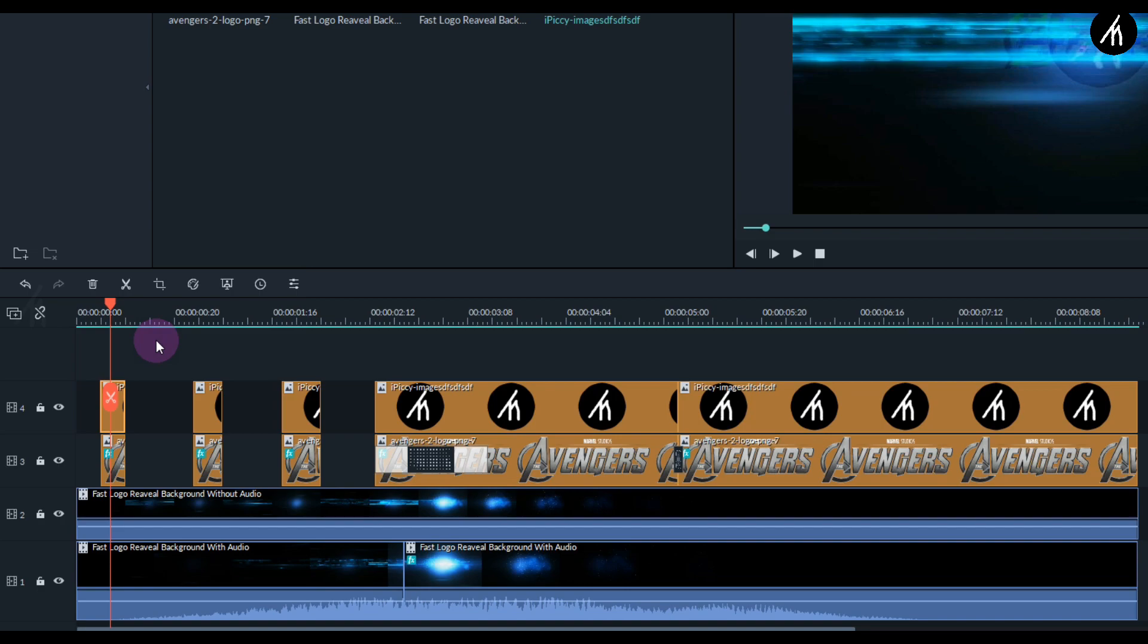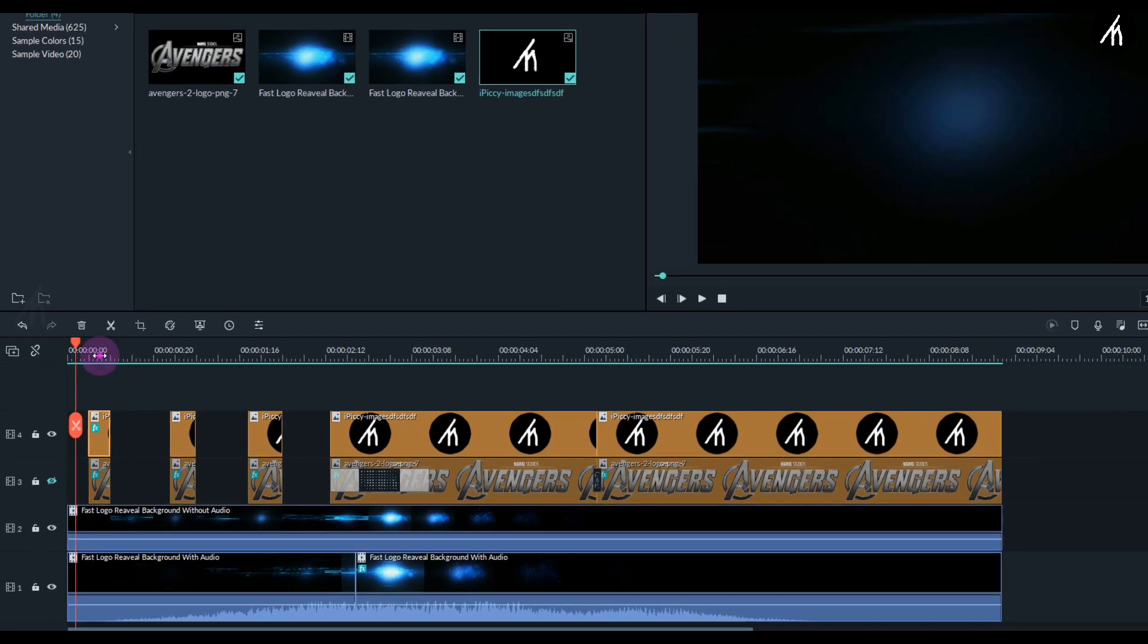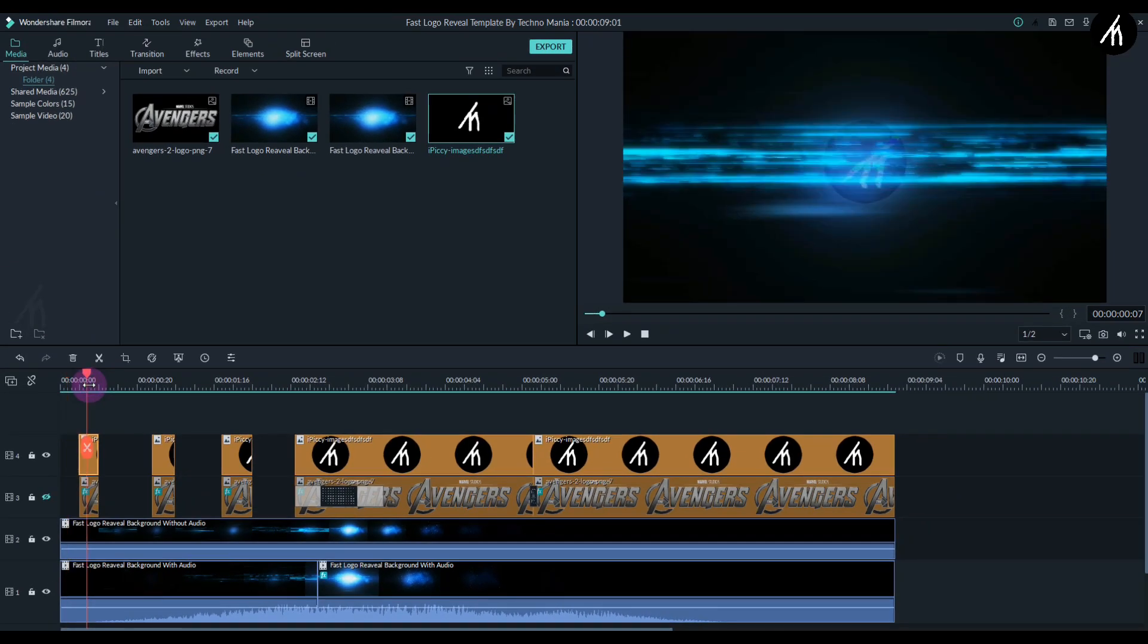Now let's hide the Avengers logo by clicking on this eye icon so that we can see our logo better. Go to the first logo's middle portion and check the visibility of your logo. We want our logo at this portion to be dimly visible.